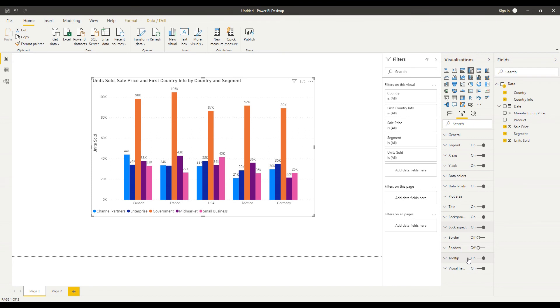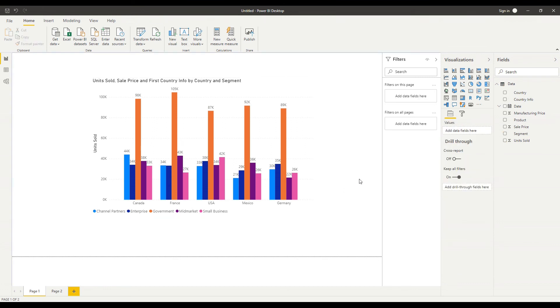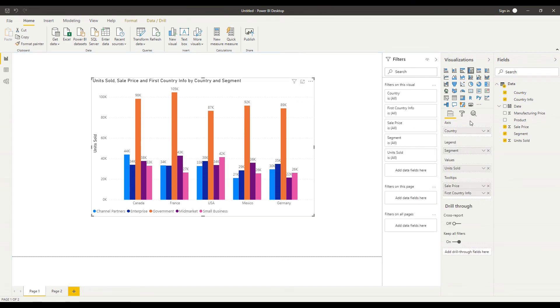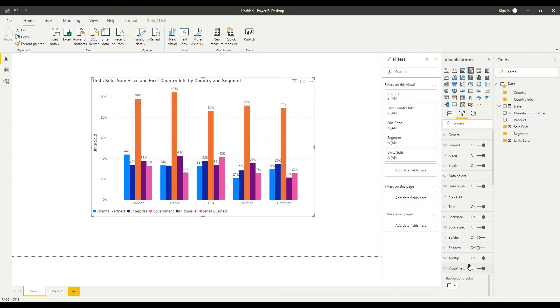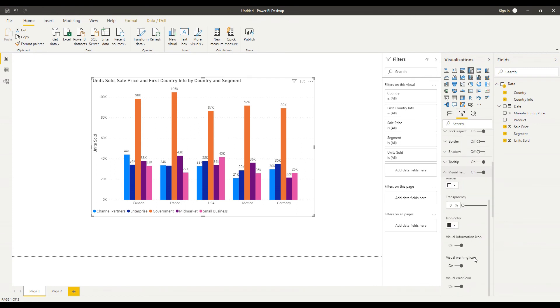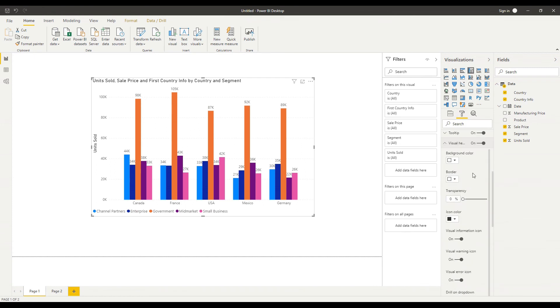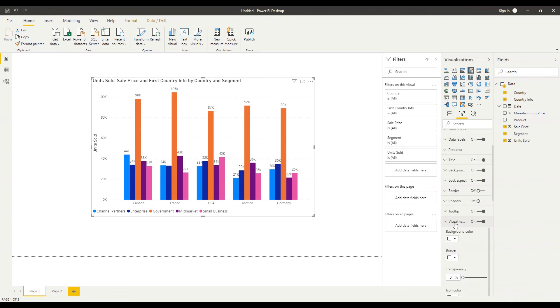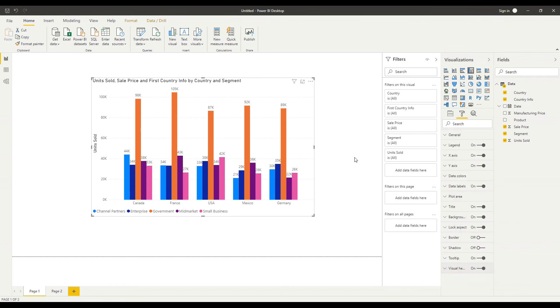And we've already talked about the tooltips and then finally we have the visual header option and this is the visual header is effectively what appears when I hover over my visual as I'm doing so now you notice the icons that appear in the top of the chart so if I select that I can change which of those icons will be available to the user what color they are how transparent they are and so on but we'll go into more detail about the visual header in a later tutorial.